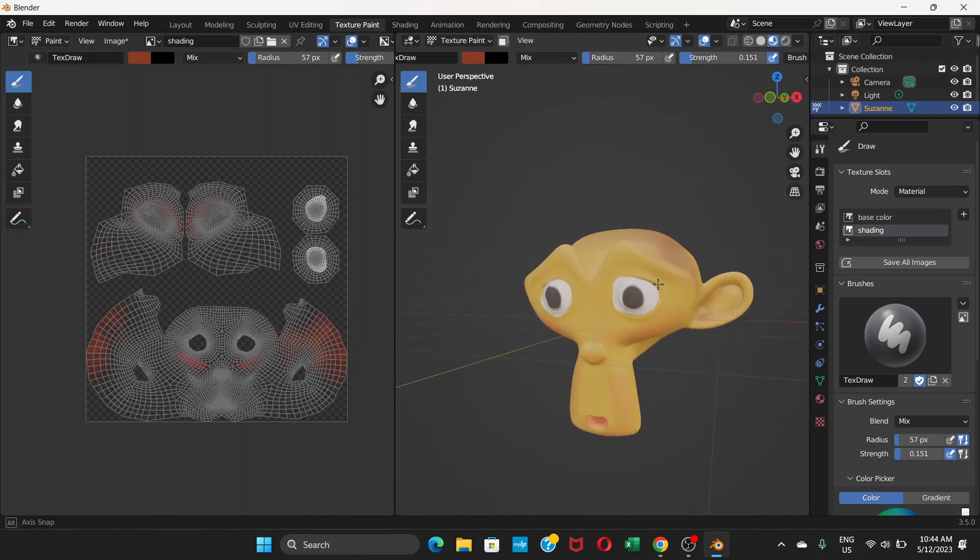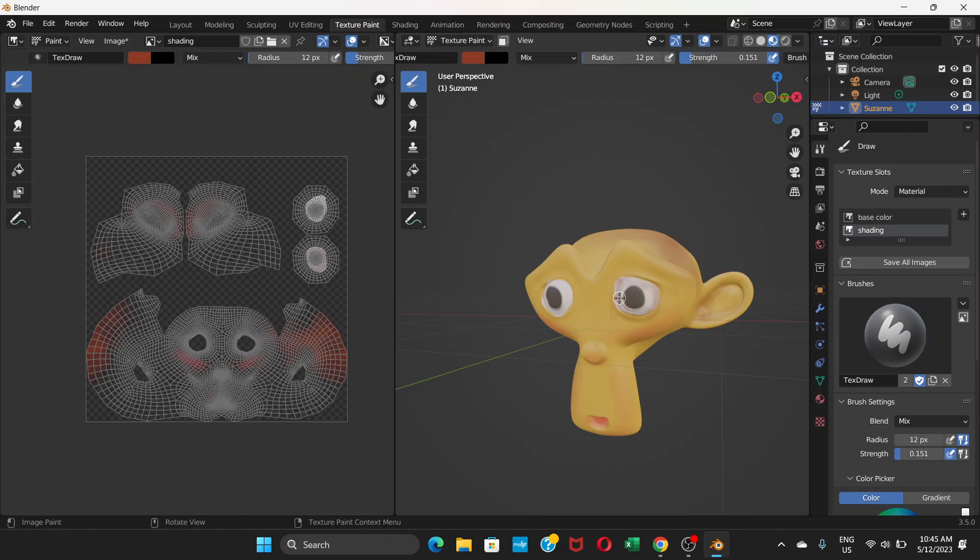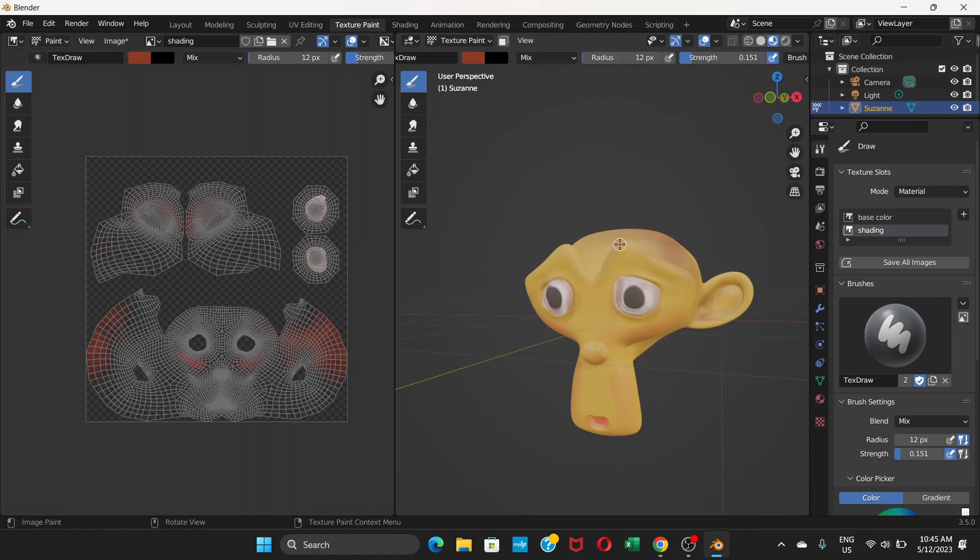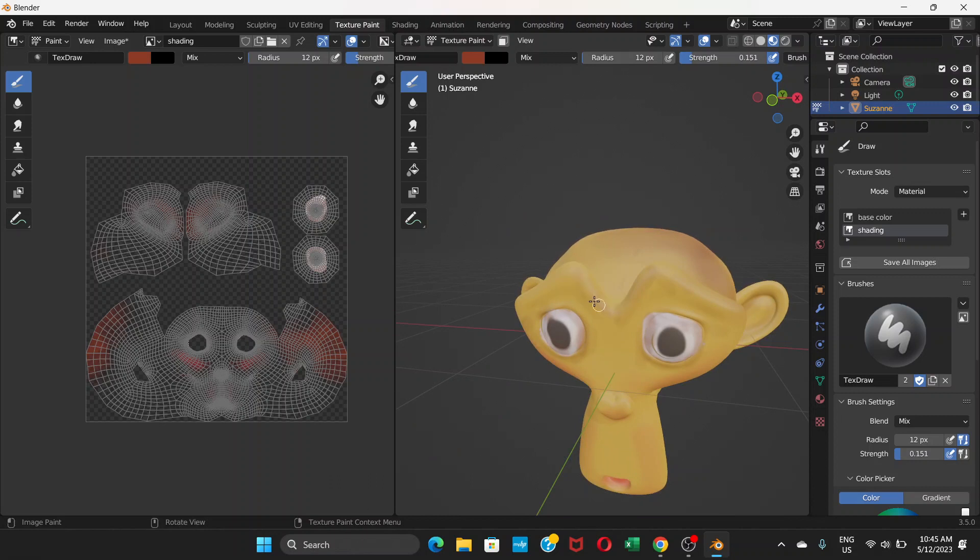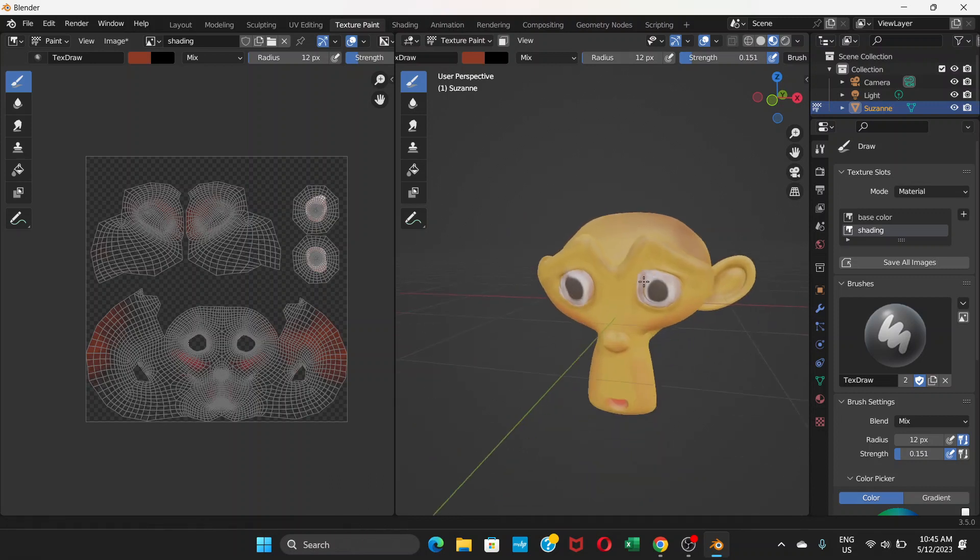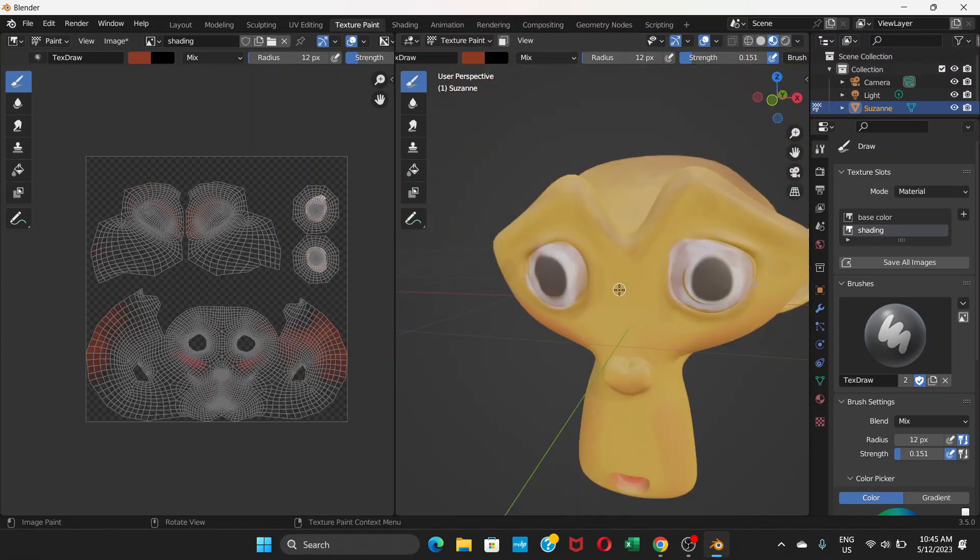So you get the point - just adjust the strength, change the color, and it lets you paint a face. Yes, that's how you paint a face. This is a monkey face, but you can paint any face. If you look here now, this is what we get.